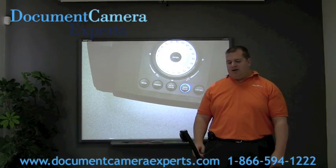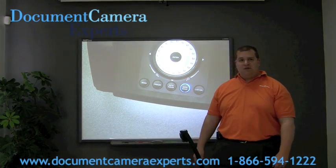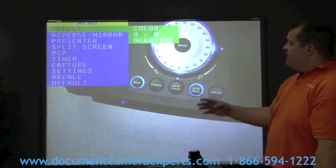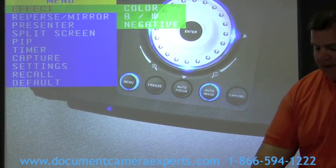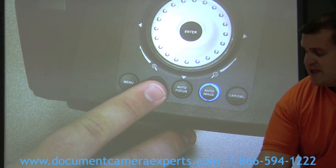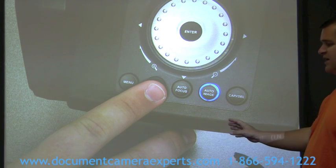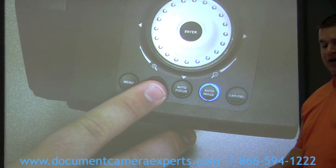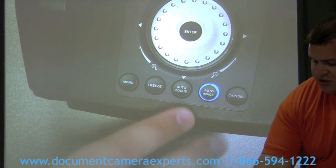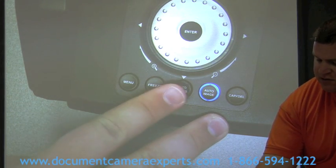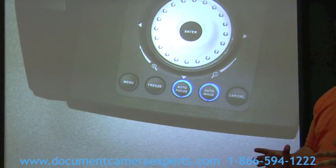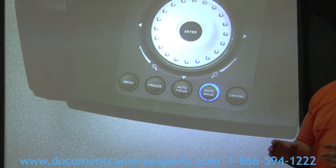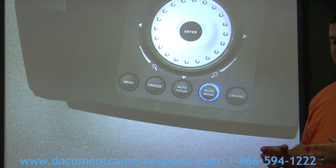The AVerVision CP300 has buttons on its base for the most commonly used features. First is the menu button, which pops up the entire menu that controls the document camera. The next button is freeze, which allows you to freeze an image and present it to the classroom. The next feature is auto focus — select it and it will focus on whatever object you have underneath the camera. Auto image is a unique feature that takes in the lighting of your room and gives you the best lighting circumstance for your document camera.